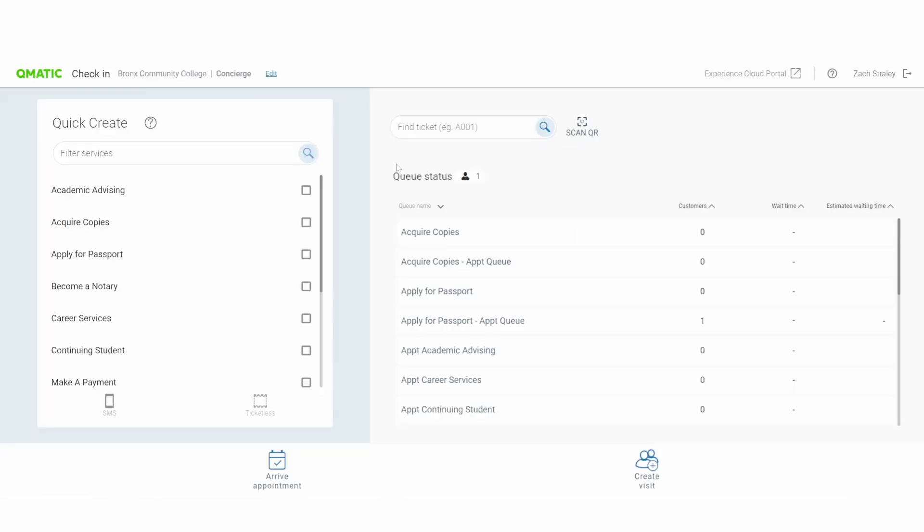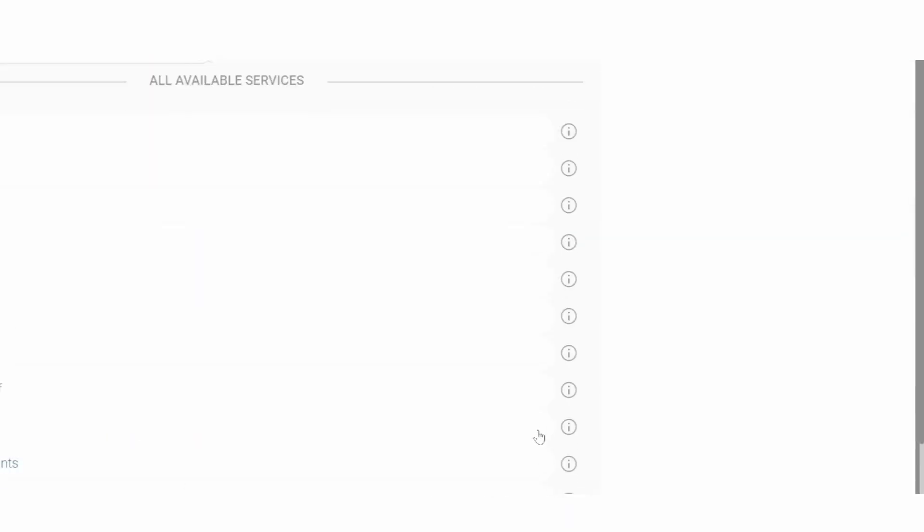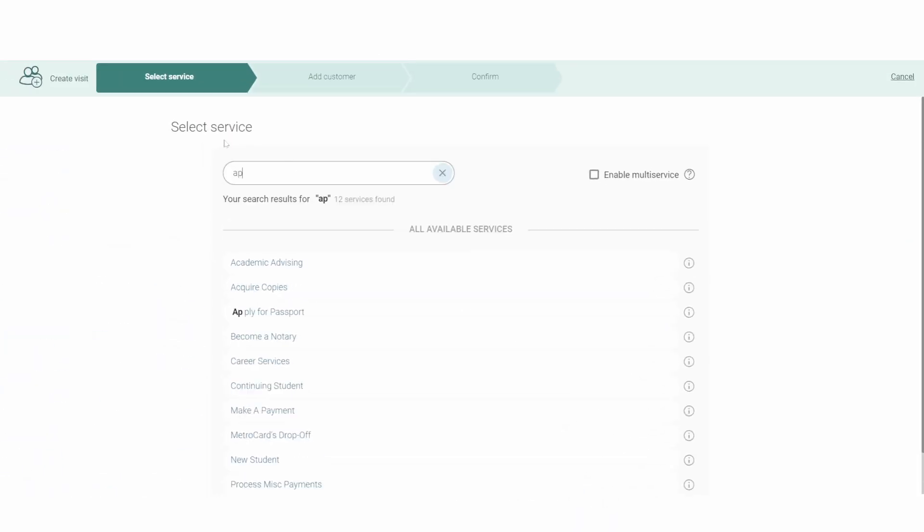Let's say you're handling a walk-in instead of an appointment. Not a problem. We can come down here to the create visits button, and we can search whatever service that they are here to conduct.